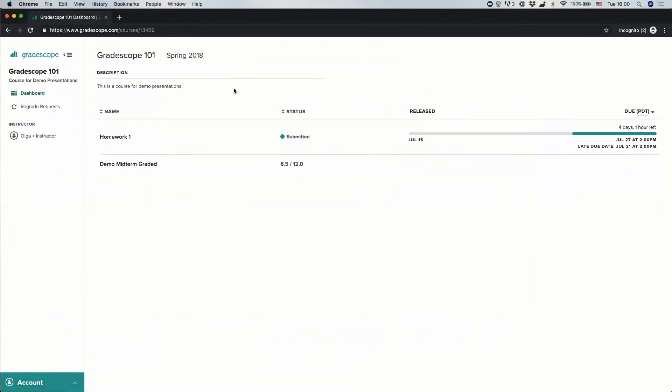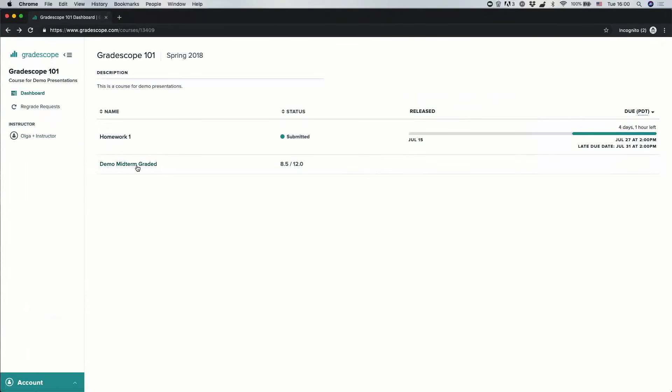Now let's take a look at how to view your scores, grades, and feedback after your assignment has been fully graded and published back to you by the instructor. From my Gradescope homepage, I can click on any assignments that have been graded, such as this midterm here.